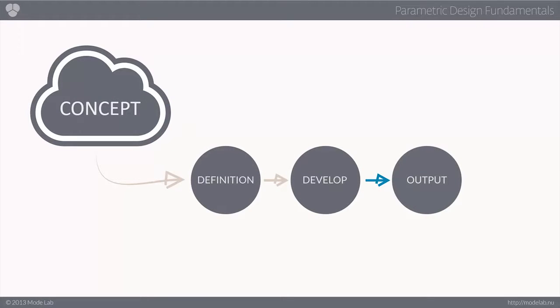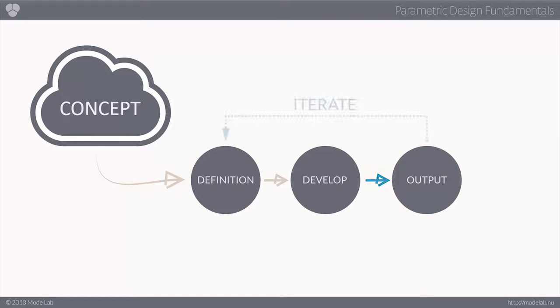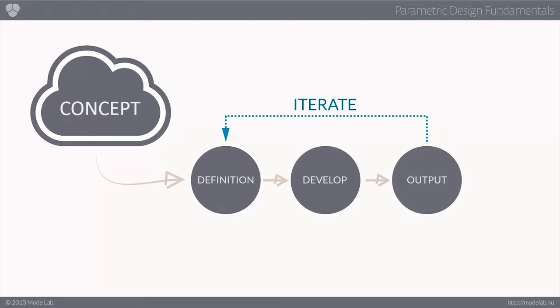Now, one of the most interesting aspects to parametric design is that as you are developing a concept, you're simultaneously outputting instances of your work.